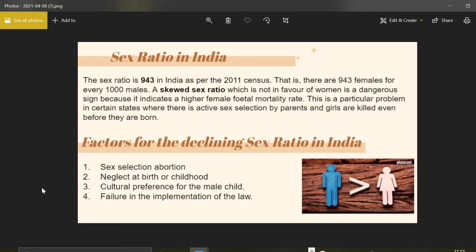Let's get more specific to our country. In India the sex ratio is 943 according to the 2011 census, which means there are 943 females for every thousand males. One very important point is that in our country the sex ratio is skewed, which is not in favor of women, presenting a very grim picture. The child sex ratio is even lower at 919 according to the 2011 census. By saying the sex ratio is skewed, we mean there is an imbalance and bias over men.